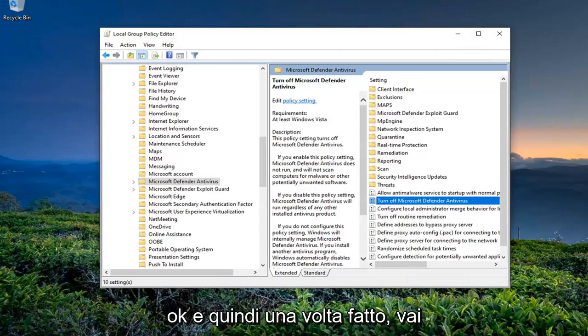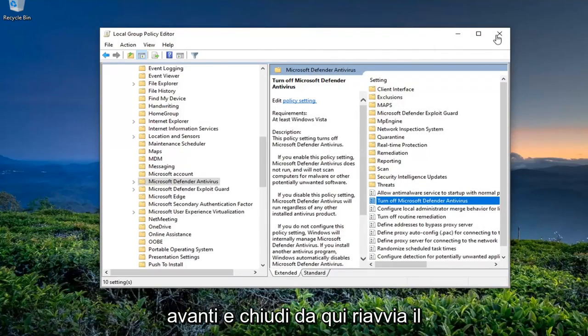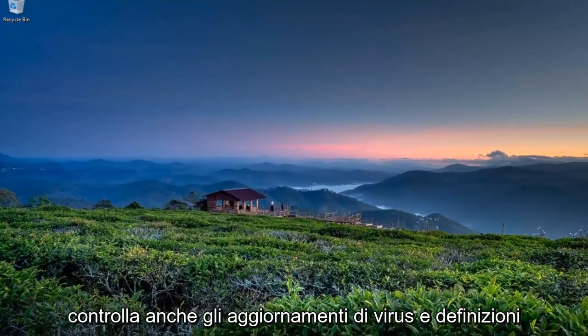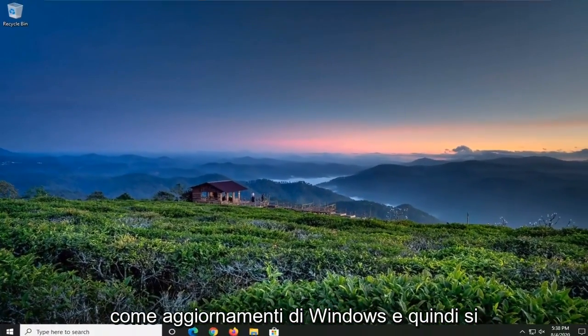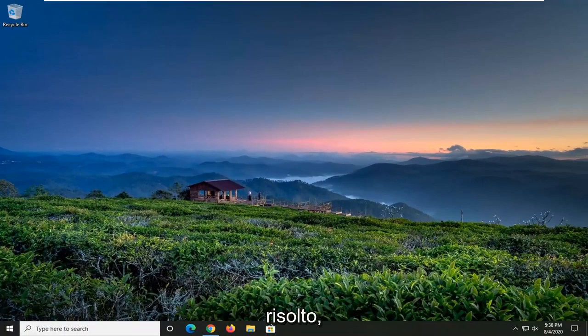Once this is done, close out of here, restart your computer, check for virus and definition updates as well as Windows updates, and hopefully your issue should be resolved.